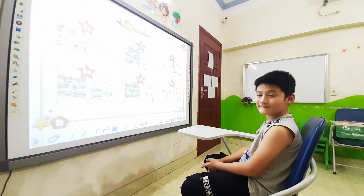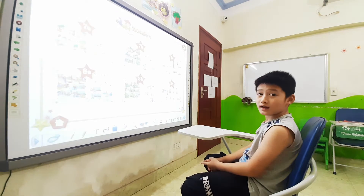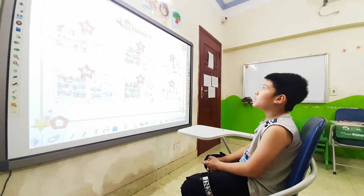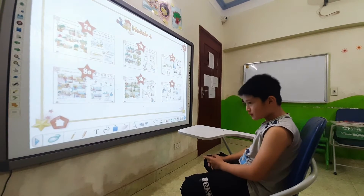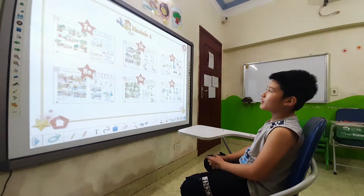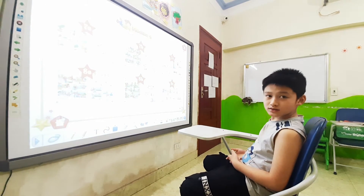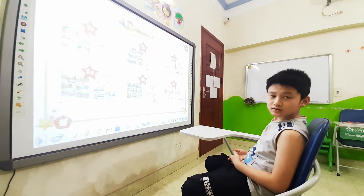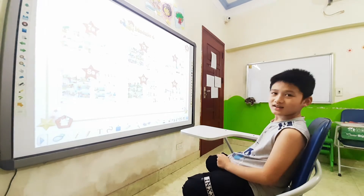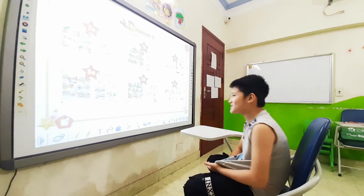Where are you from? I'm from Vietnam. What is the name of your school? My school name is Pramly School. So which class are you in? I'm in class 4.